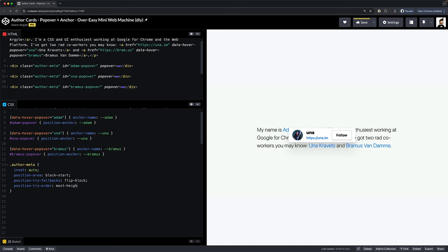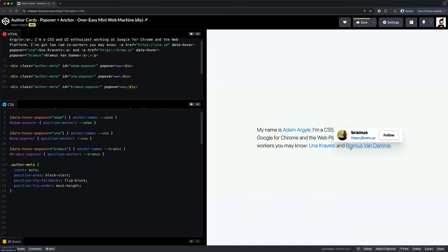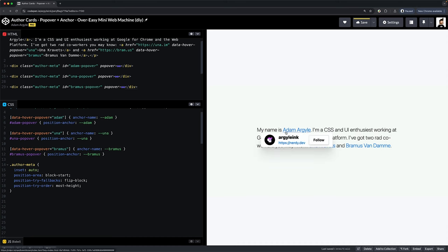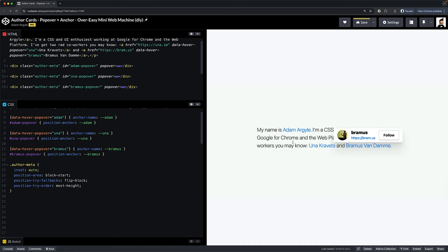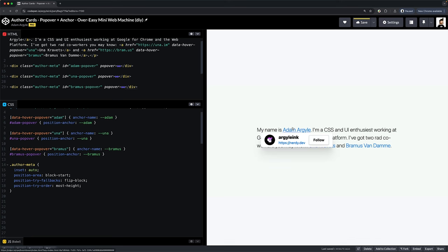There's another anchor feature that's just as slick and it's called position-try-order and we're going to pass it the value of most-height. So not only will the author card flip from top to bottom based on the viewport, it now flips based on which quadrant of its containing block has more height.